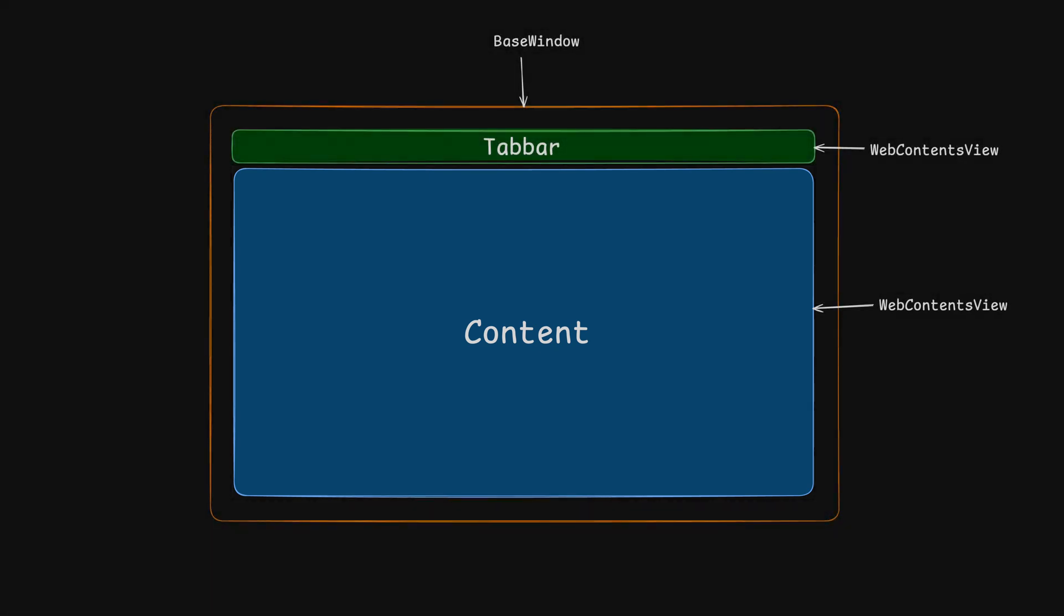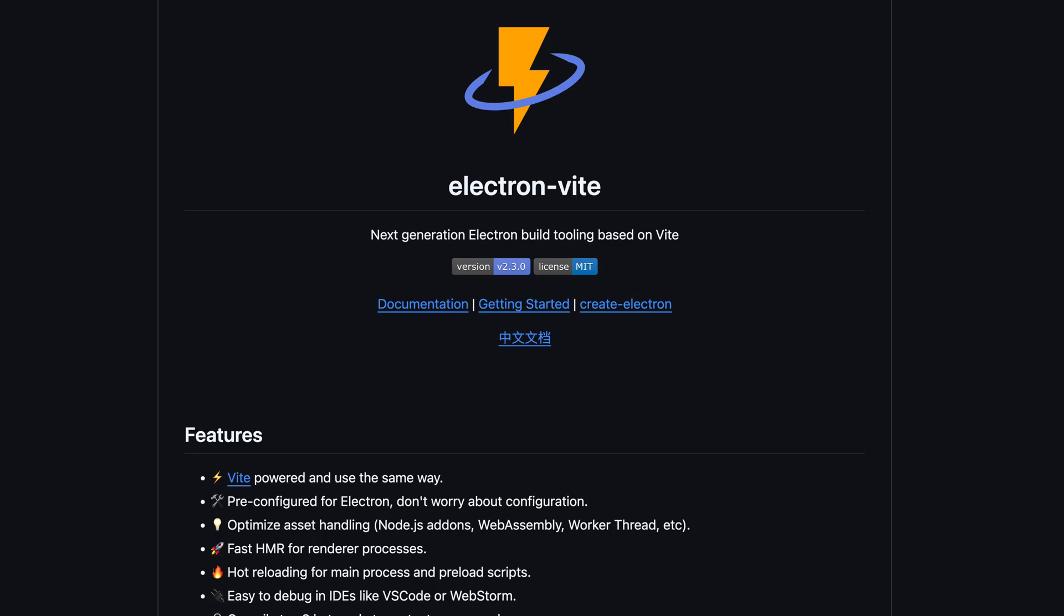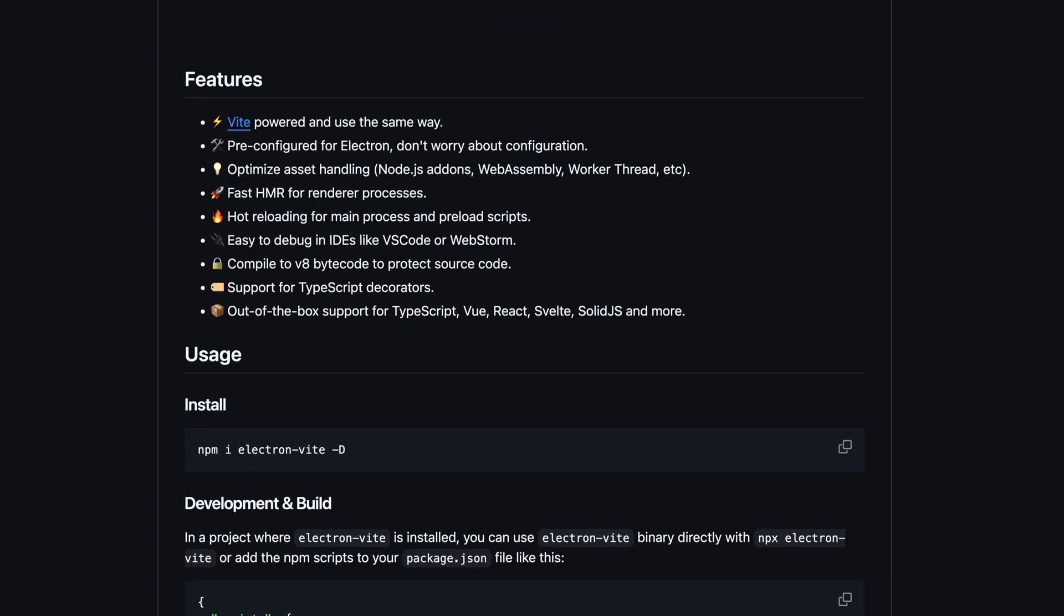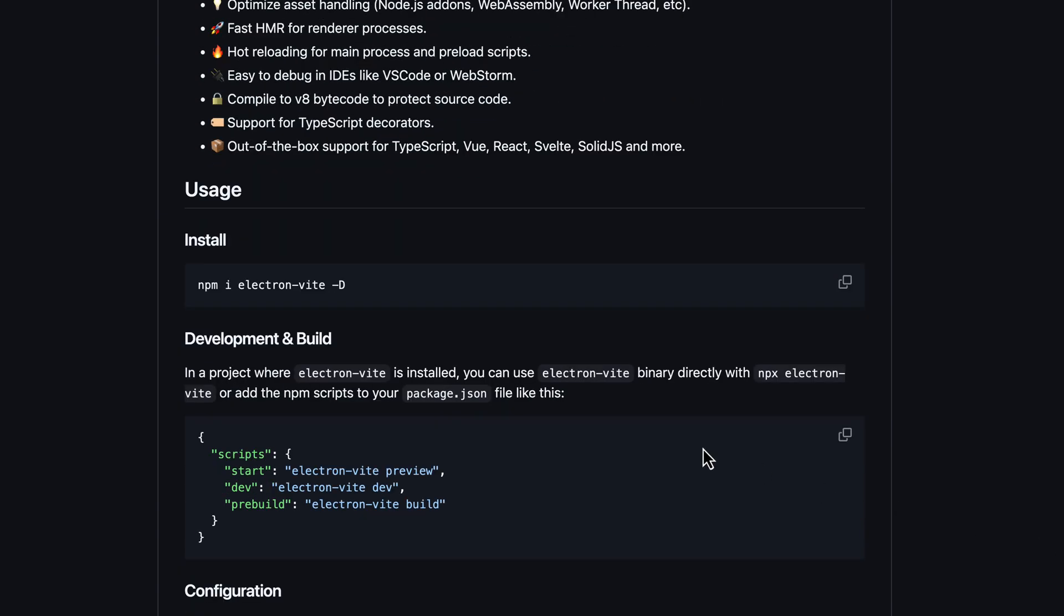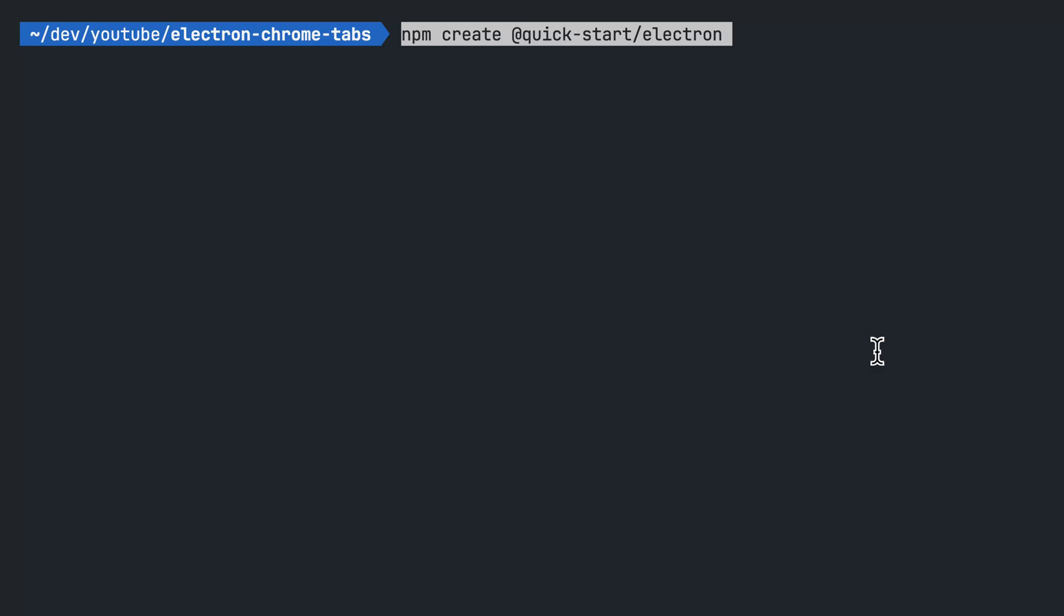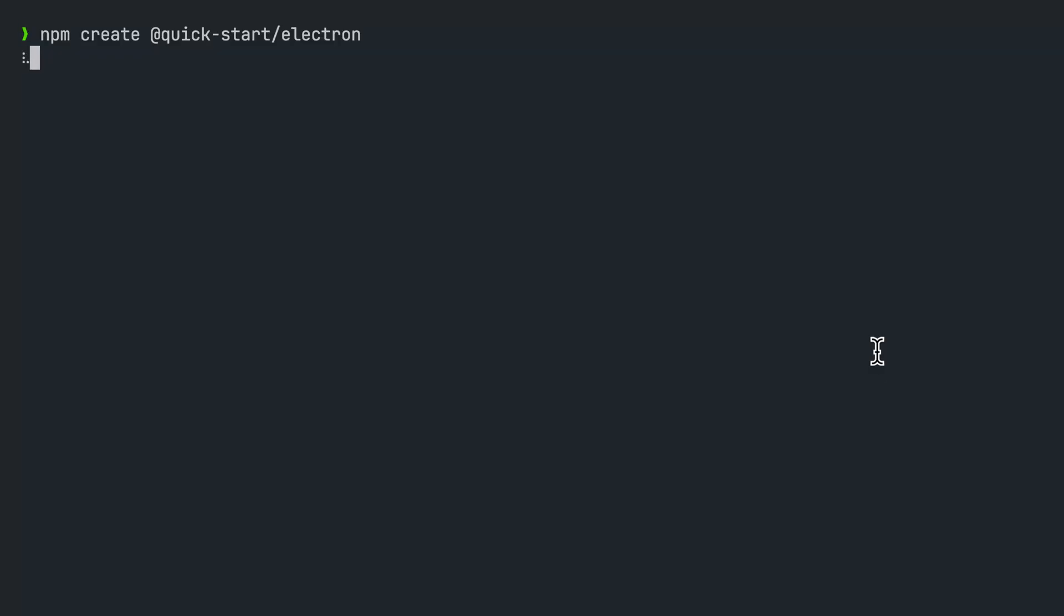Now, let's dive right into setting up the project. For this example, I'll be starting from absolute 0. So that means, first things first, we'll need to create our project using Electron-Vite CLI tool. I'll have the link in the description below. Go ahead and fill in the name of your project.